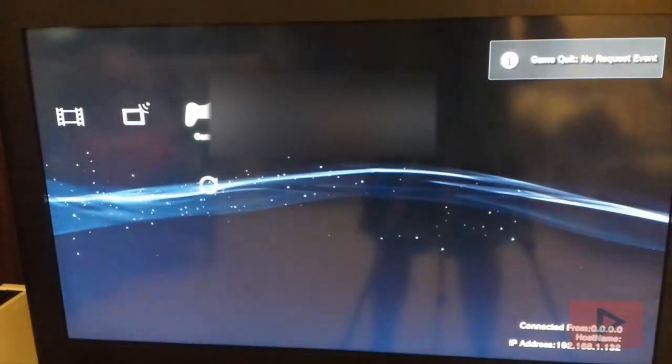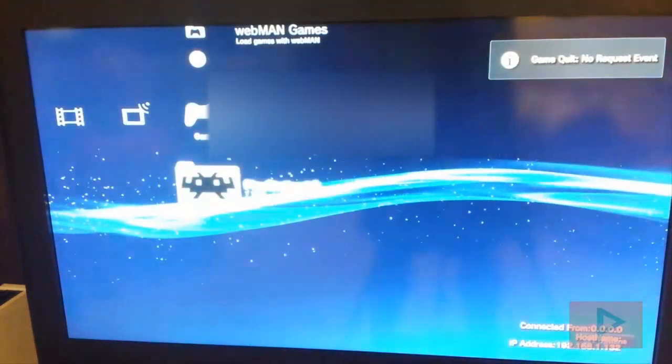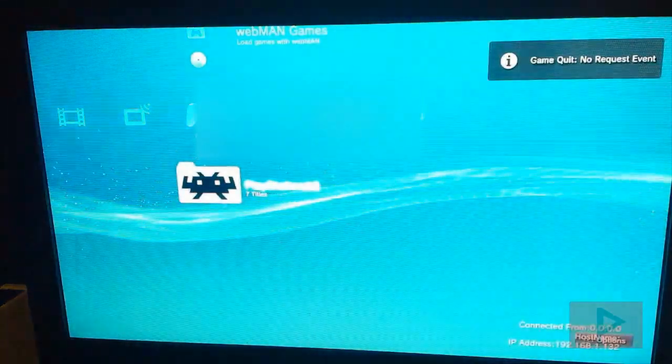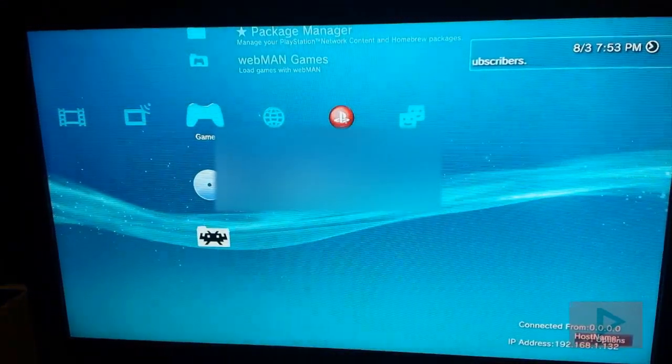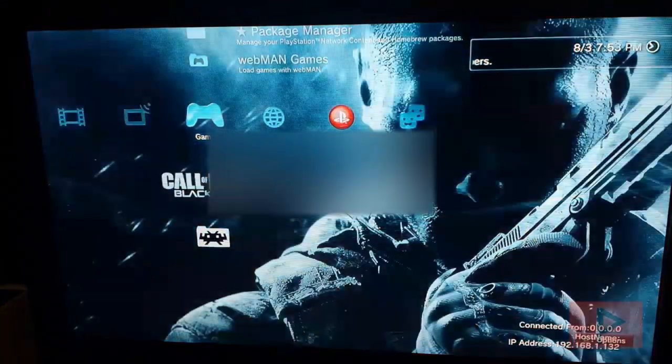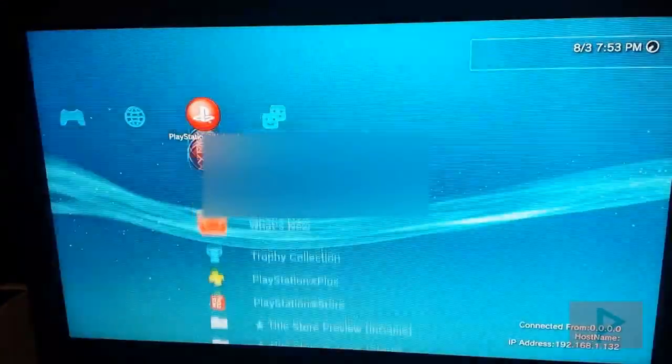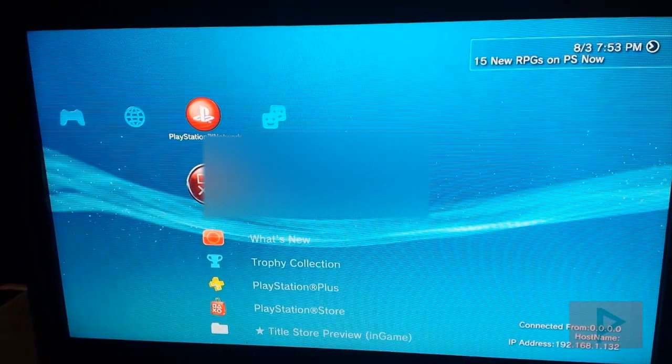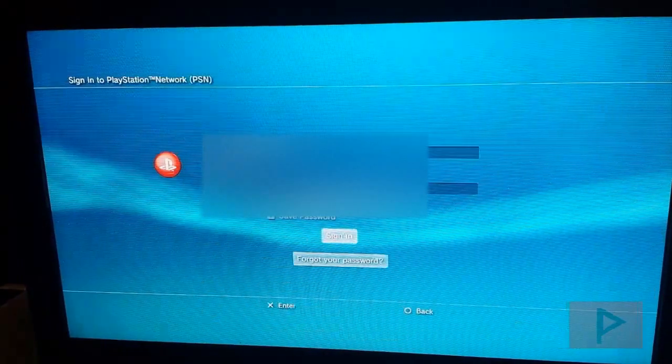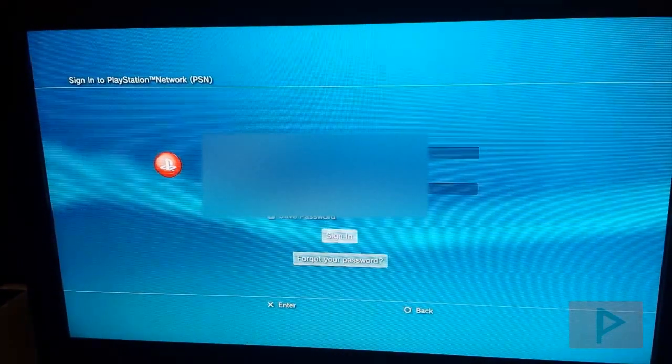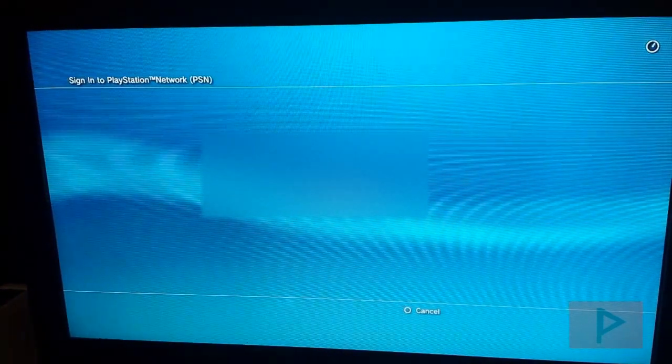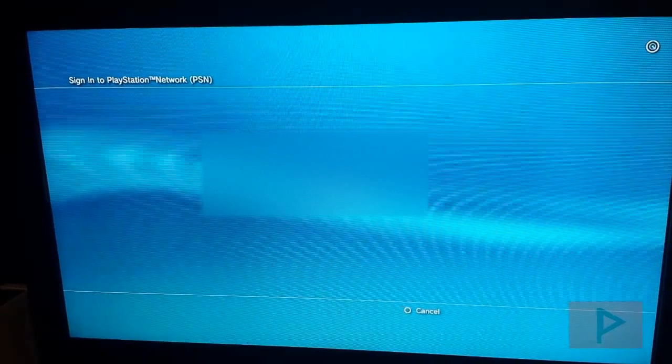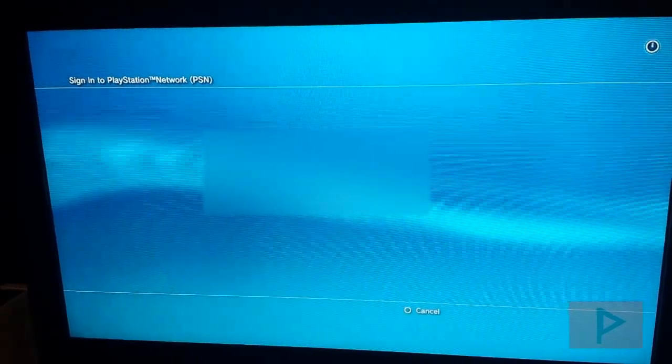Now you can go ahead, you can either load your game now and then sign into PSN, or you can sign into PSN now and then load your game second. It doesn't really matter. But for example purposes I'm not going to log into the game. That's going to take a while. So let's go ahead and just sign in. So I'm going to sign in. Sign in manually.